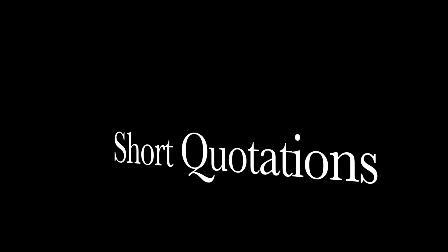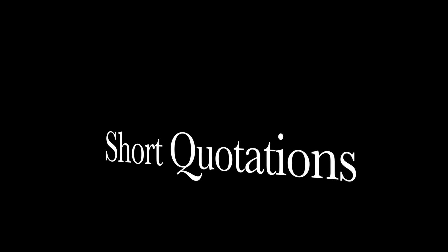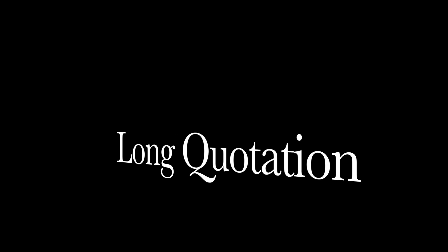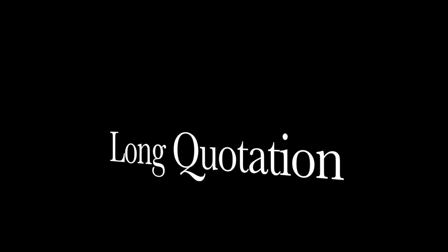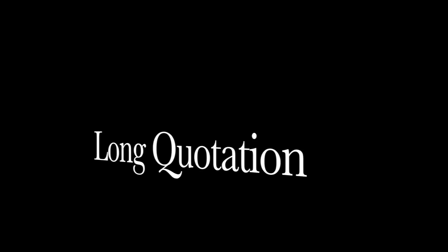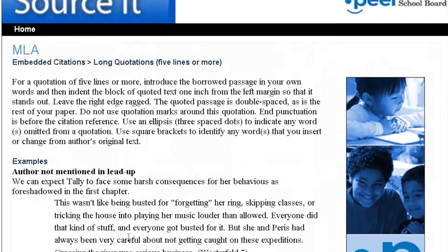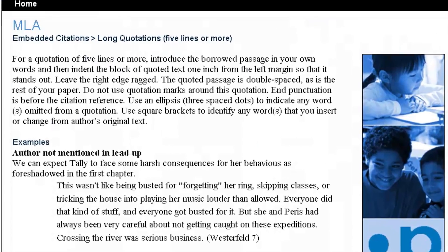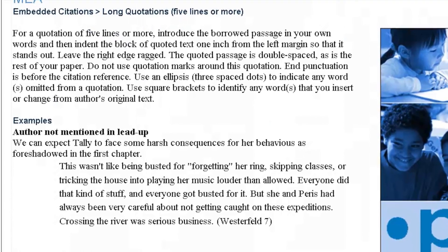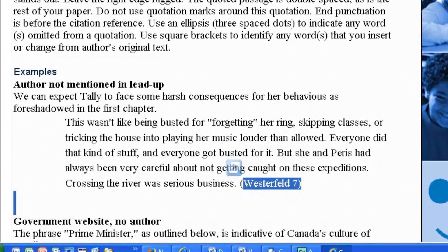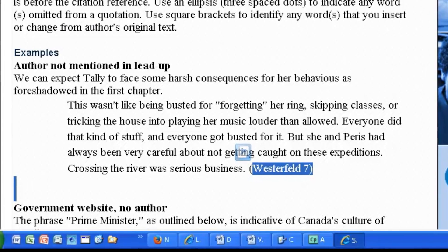When you are creating an embedded citation for a short quotation, you put the embedded citation after the end quotation mark and before the period. When you are preparing an embedded citation for a long quotation, you indent the long quotation on both sides, don't use quotation marks, and put the embedded citation after the period.